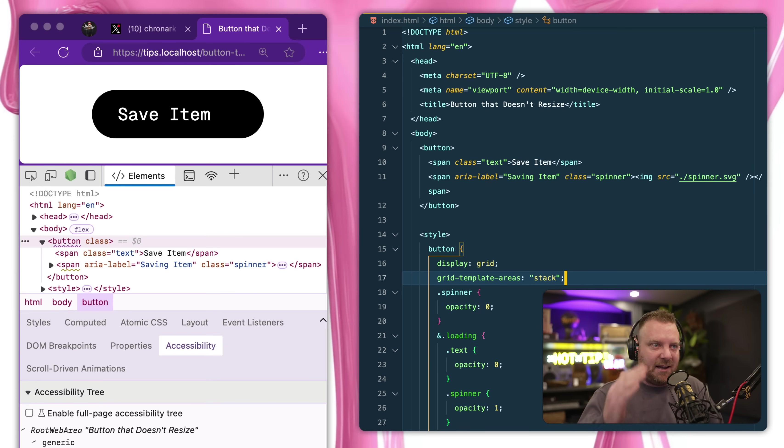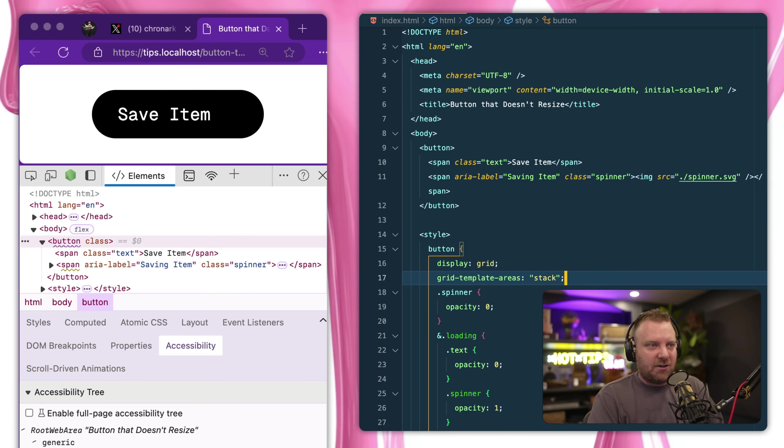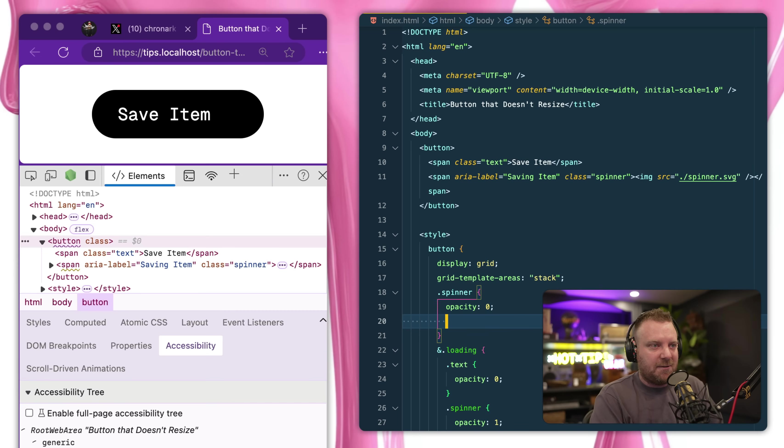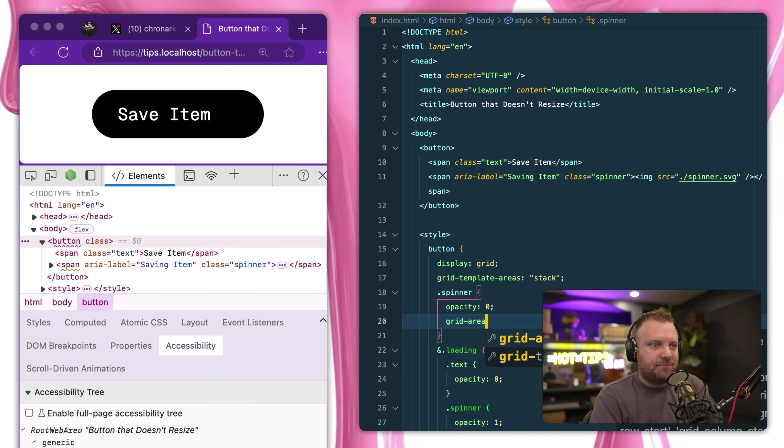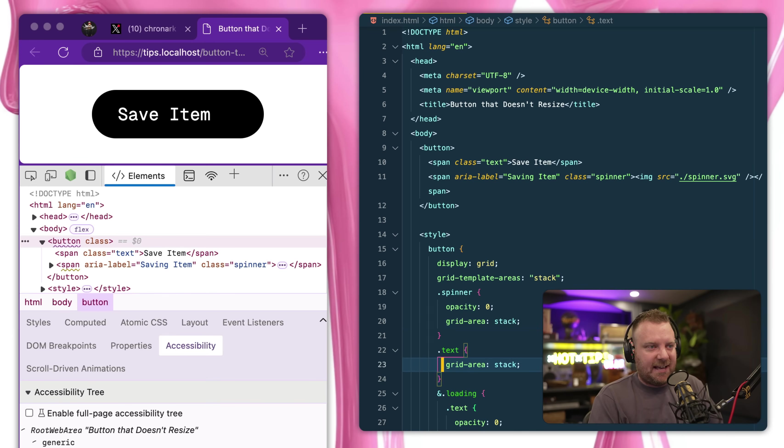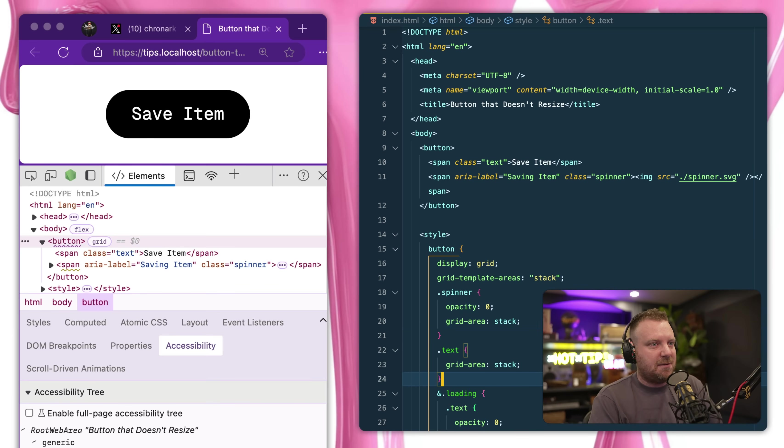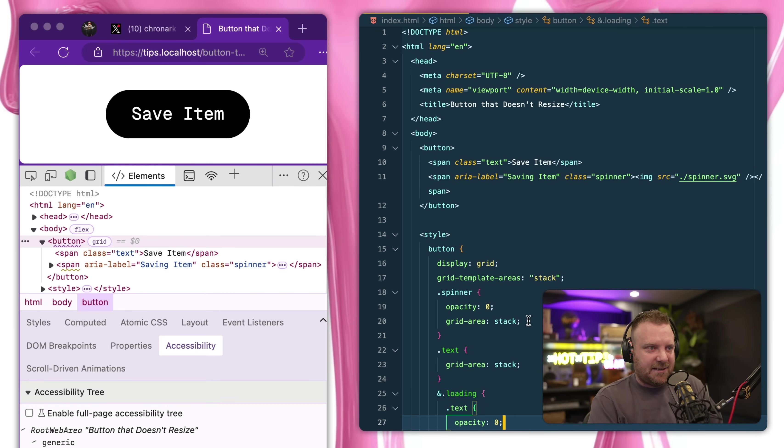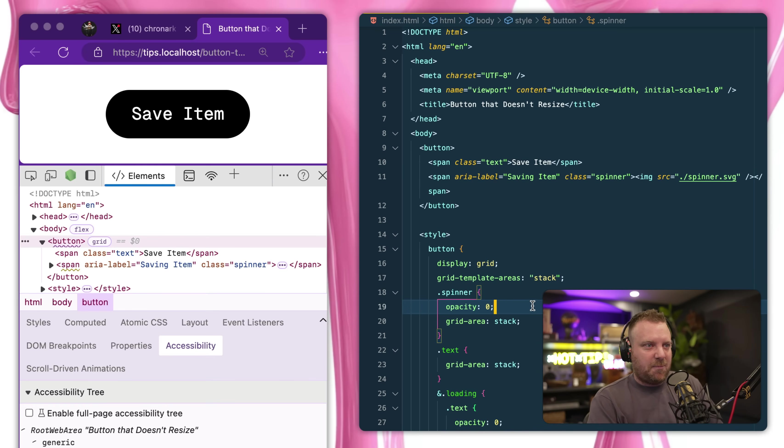So what that did is it made a one by one column called stack, and then we're going to go into our spinner and give it a grid area of stack, and then we'll also put that on our text. So we're going to put them on top of each other.